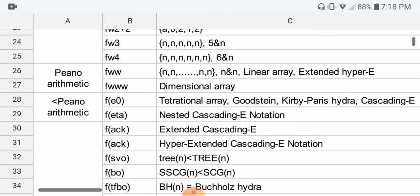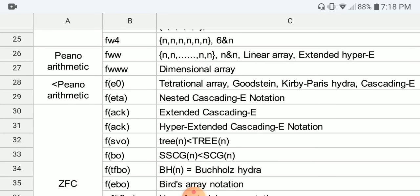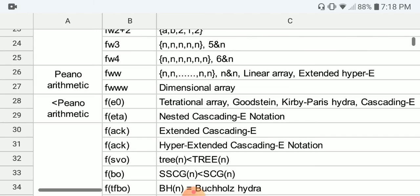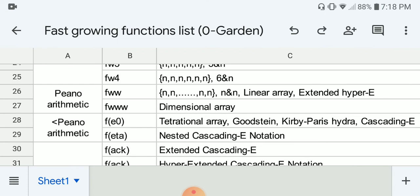Eventually you reach another group that is provably total in Peano arithmetic, more powerful than simple recursive functions but still provable. F(ω^ω) examples include N,N,N,N,N with N number of Ns in BEAF, which equals {N,N,N}. This is the limit for the linear array notation and also the extended hyper-E notation.